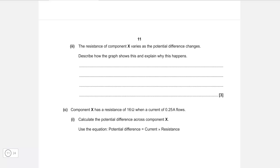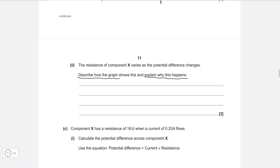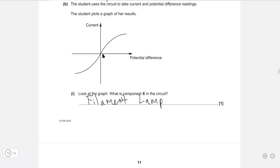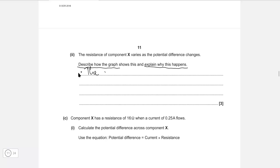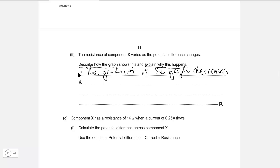The resistance of the component varies as the potential difference changes. Describe how the graph shows this and explain why this happens. We need to describe first, then explain. We know the resistance changes because as current increases, the rate of increase actually decreases. If we imagine the gradient of this line, the gradient will be decreasing — here it's quite steep, whereas further along it's not so steep, and at the end it's pretty much flat. So we can say the gradient of the graph decreases as PD increases.